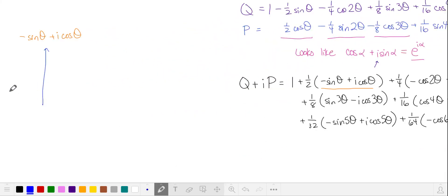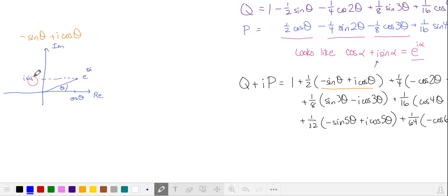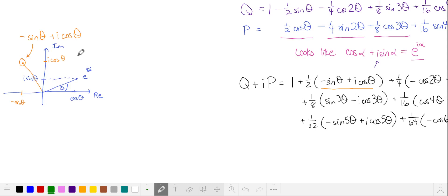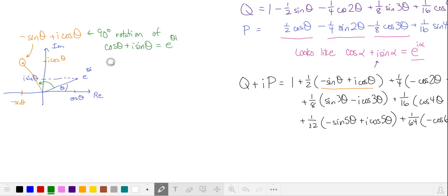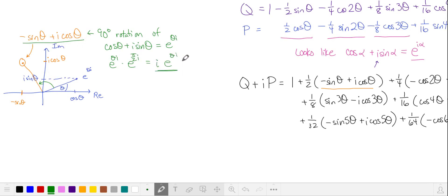I'm going to put this into the complex plane. First, I'll find e to the i theta — we'll say it's this acute angle here. So this is the cosine of theta, and this is i times the sine of theta. The real part of this complex number is negative sine theta, so that's over here, and the imaginary part is cosine of theta. It's easy to see that this is a 90 degree rotation of cosine theta plus i times the sine of theta. This means we take our e to the i theta and multiply it by e to the pi over 2 times i, which is just i. So we can replace this with i times e to the i theta.